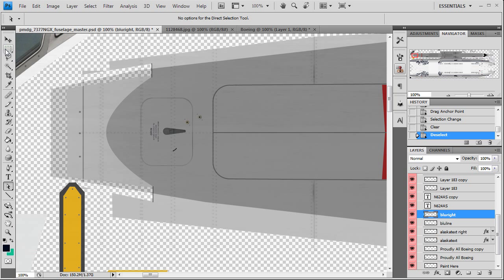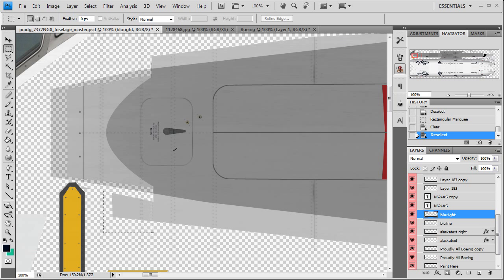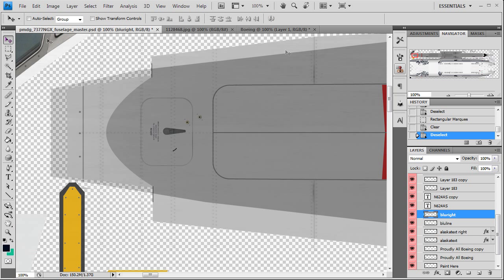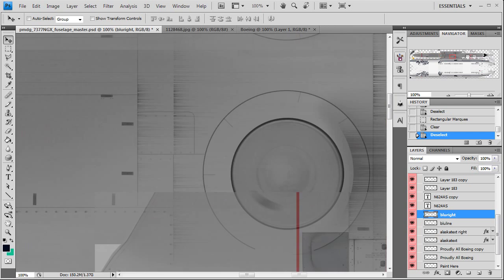There we go. Then we can go ahead and clean this up a little bit because nobody likes a dirty texture. There we go. So we'll do the same thing for the rear.